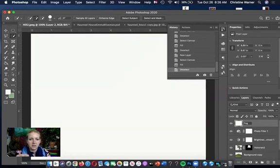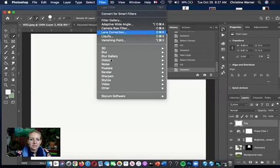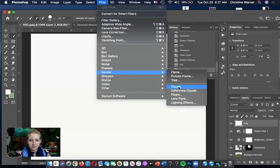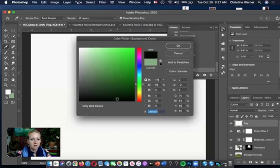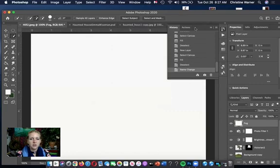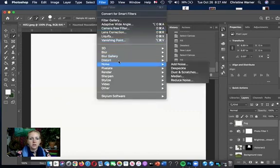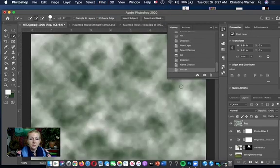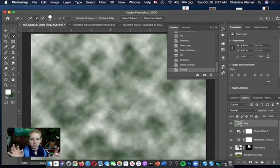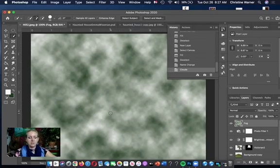Go to Filter > Render > Clouds. Before doing that, make sure your background color is a darker color — the clouds filter will use your two foreground/background colors. Filter > Render > Clouds gives us dark green and white in a random cloud pattern. You can also make the clouds bigger using Command+T (Edit > Free Transform) — zoom out of your window to make them bigger and zoom in on aspects you like.